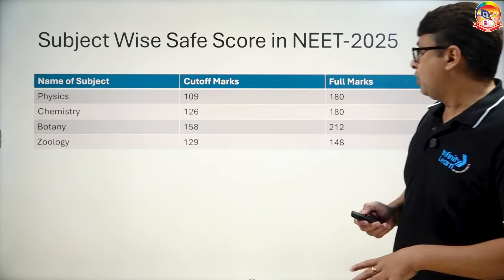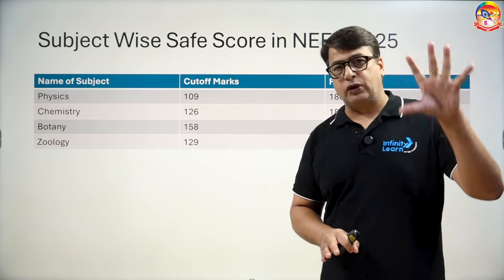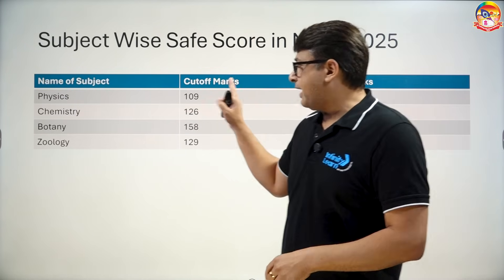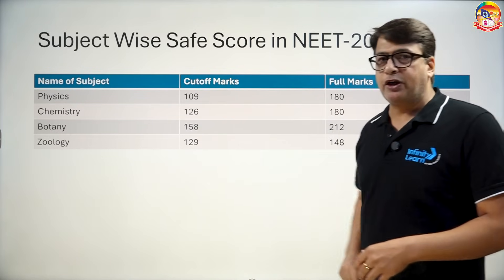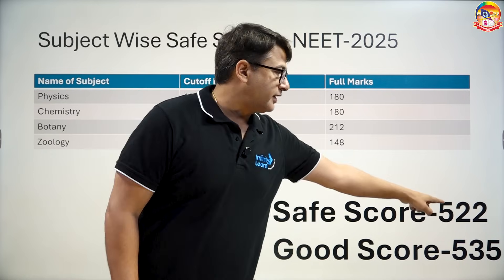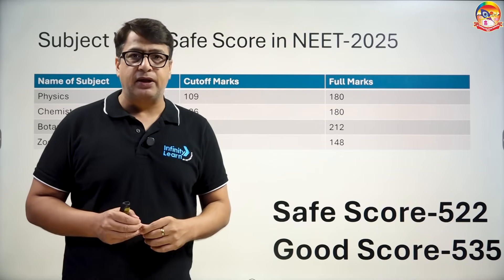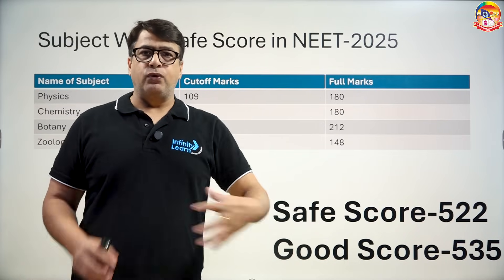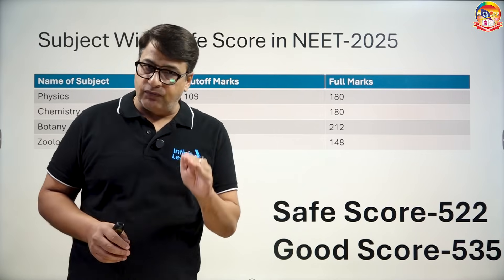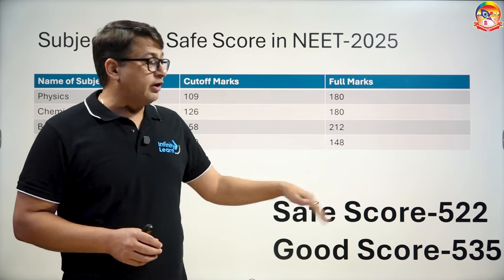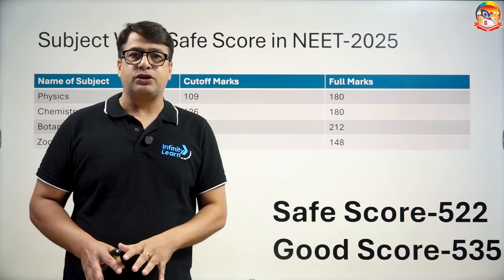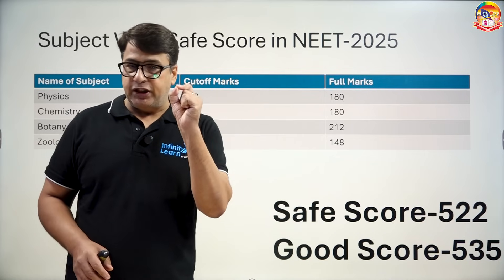Let's find out the overall safest score. This is the subject-wise safe score for NEET 2025 based on the easy, moderate, and difficult analysis with negative marking. Physics is 109, chemistry is 126, botany is 158, zoology is 129. The safe score is 522 for NEET 2025. This paper's difficulty level is relatively higher compared to the previous year. A good score is 535 or above — scoring 522 or above gives you a maximum chance of getting a government college, and above 535 is considered very good. Scores above 600 are extremely good, and very few students are expected to touch 700. So 522 should be the cutoff for NEET 2025.